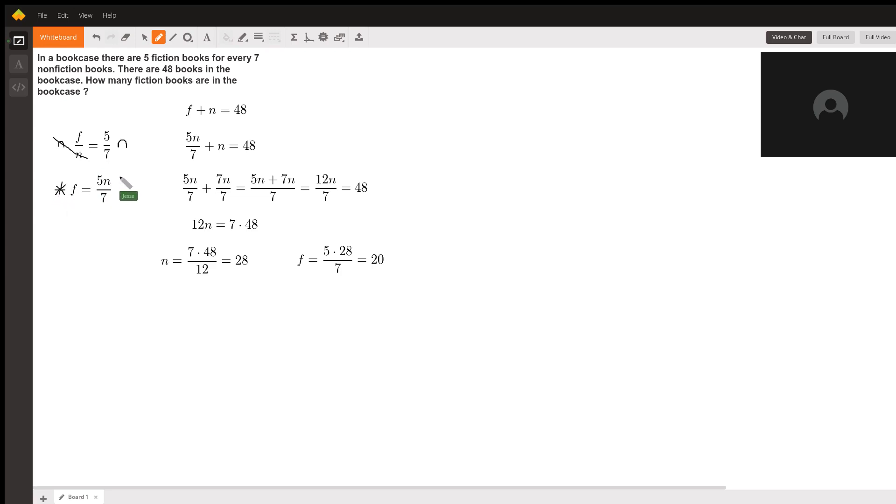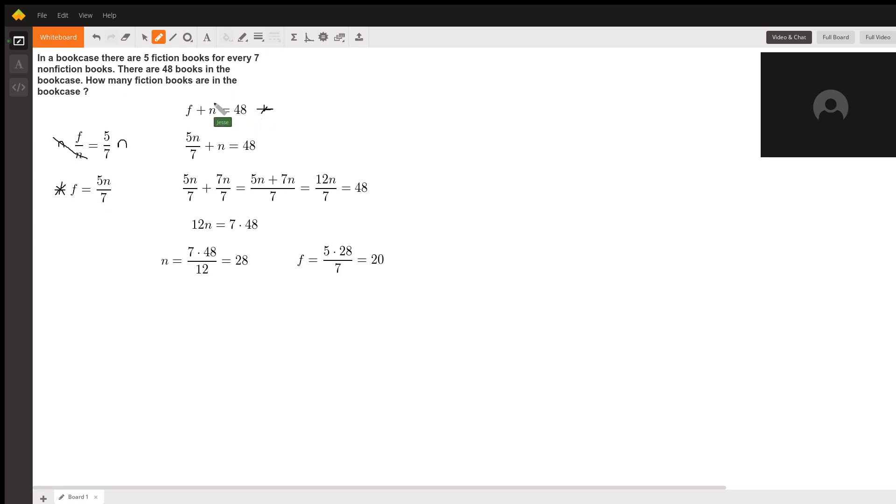Now the second part of the question tells us that f plus n is equal to 48, because the total number of books is equal to 48.